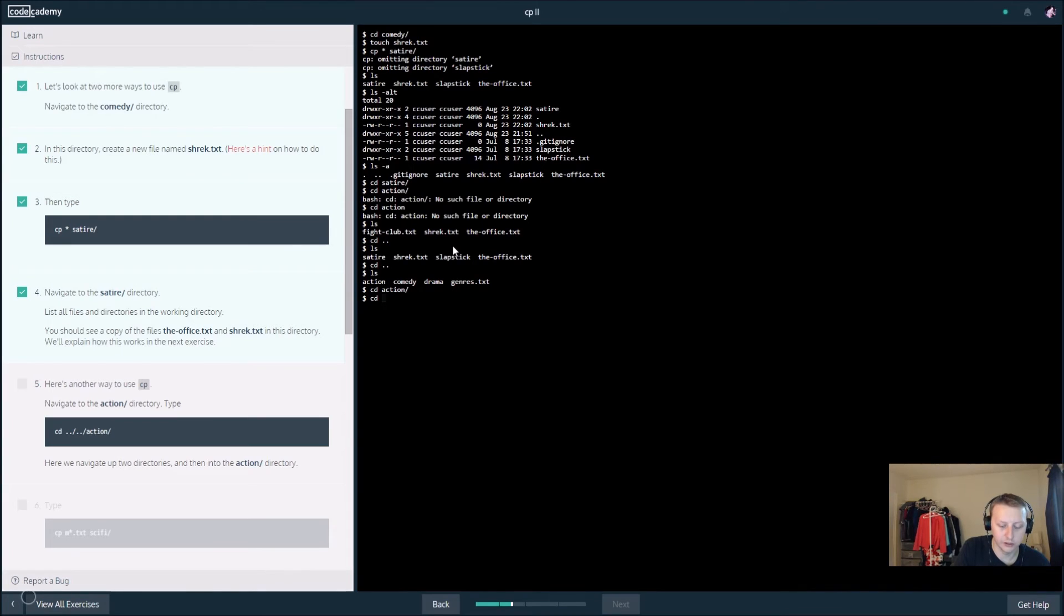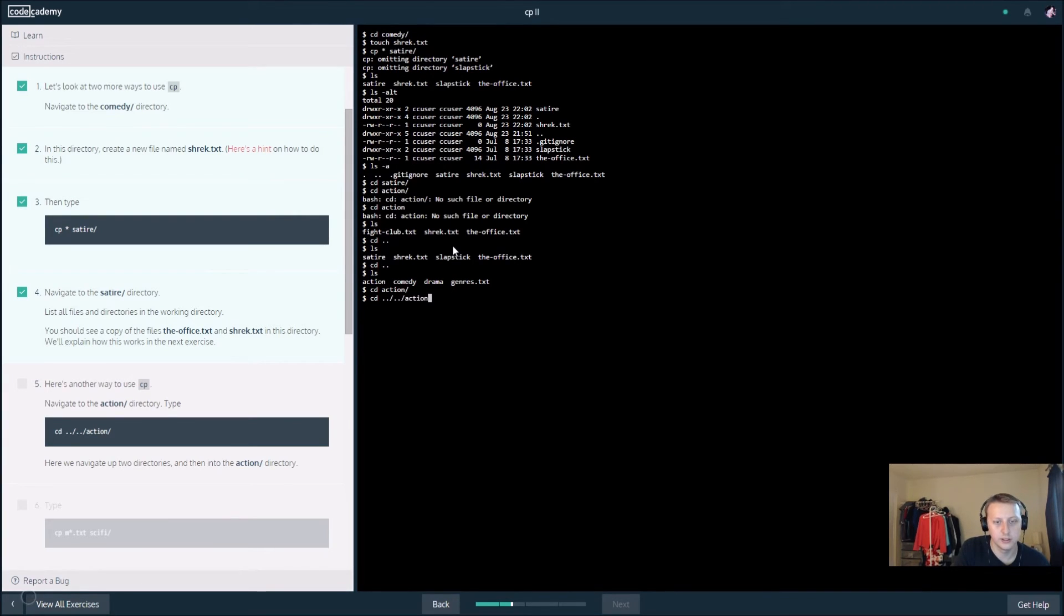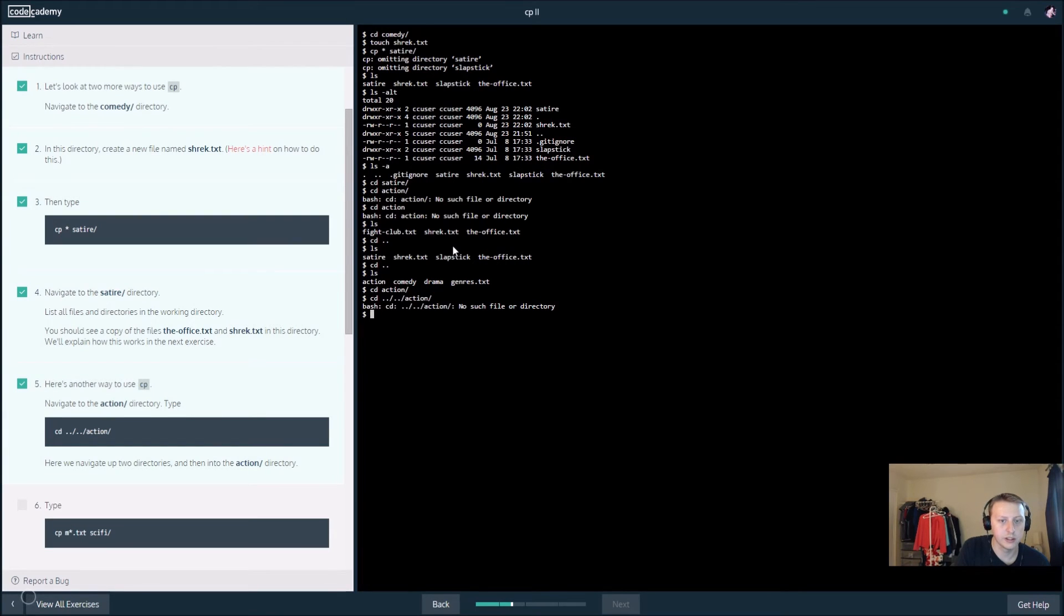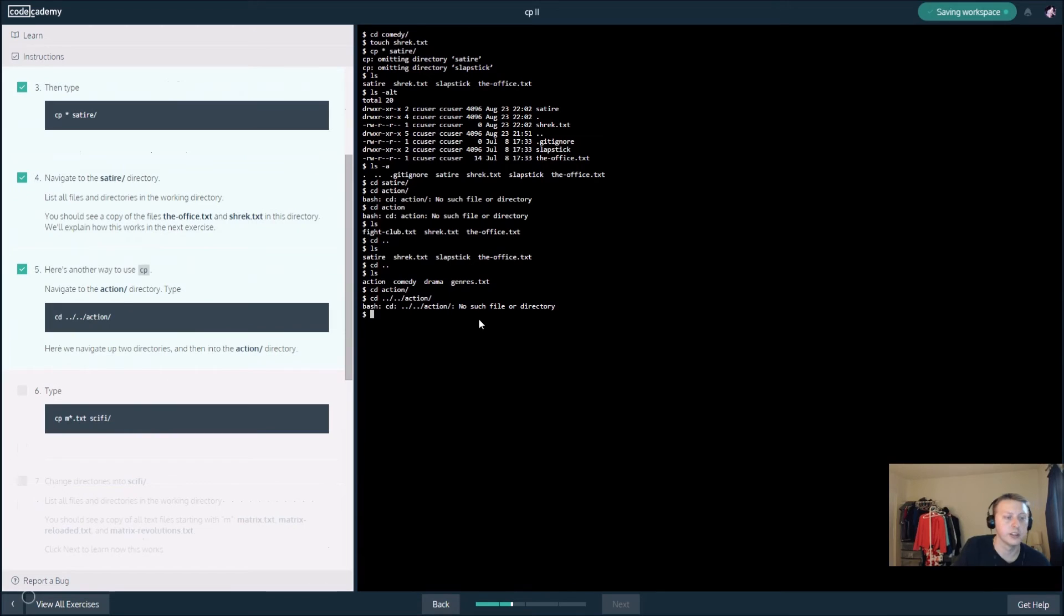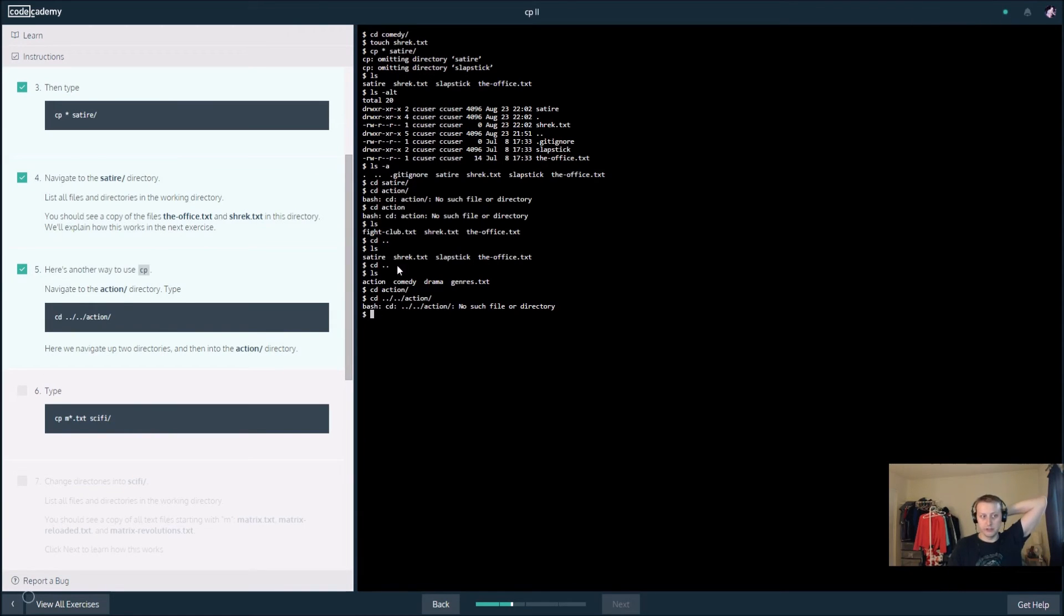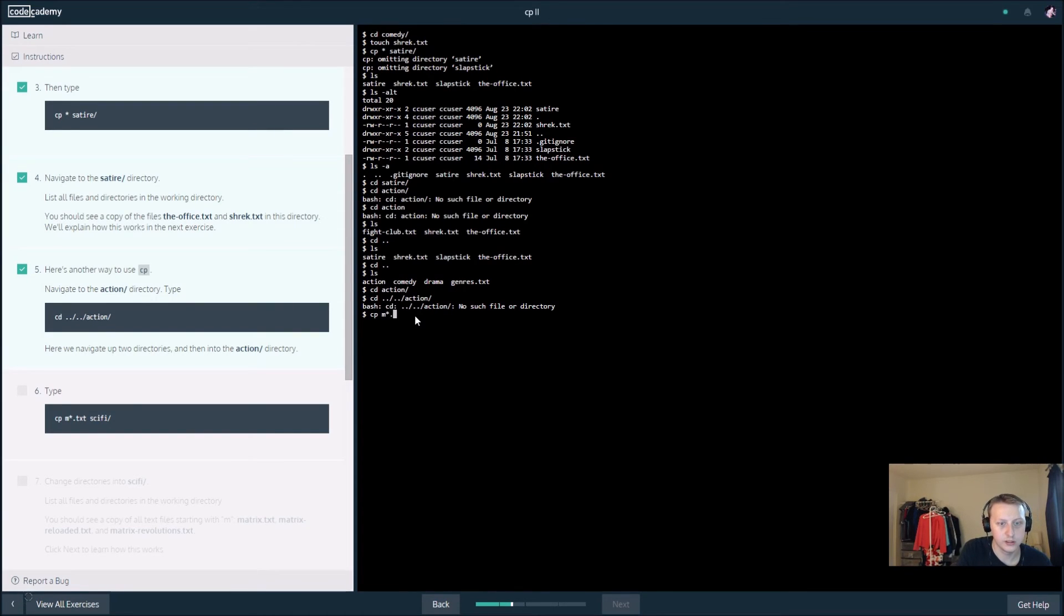We actually did what they didn't want us to do, I guess. Slash slash dot dot slash action slash, that will take us to the action. We just type it in to satisfy what they want. We did a worse way of doing it. Now we want to, let's see, cp m star dot txt sci-fi slash.